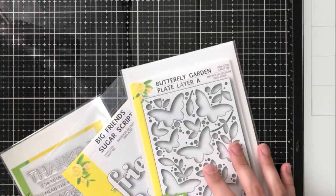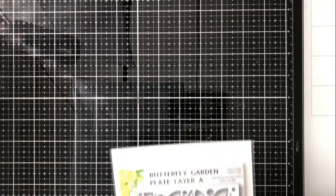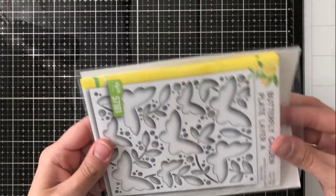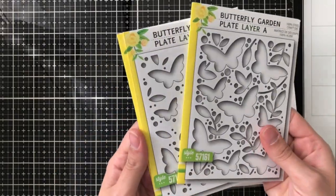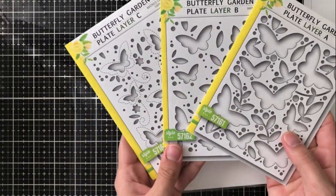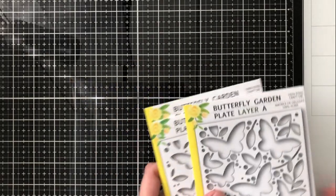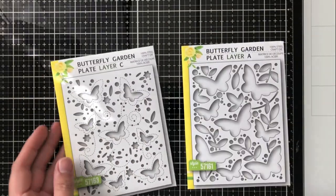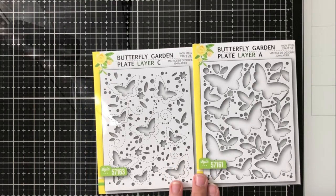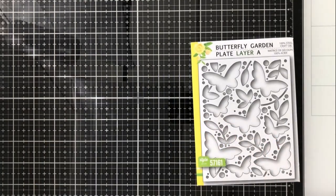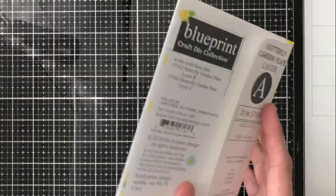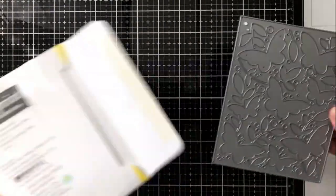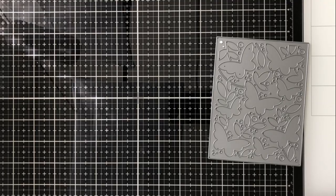I'll be focusing on these three sets today: the Lingo Thanks stamp set, the Big Friends Sugar Script Die, and the Butterfly Garden layer A, B, and C. I also just wanted to show that I store them in the envelopes that they come in because they're really high quality and it helps me to figure out which goes first, second, and third. It seems like it would probably be pretty easy but if you're moving quickly you may mess up so I like to keep those handy.